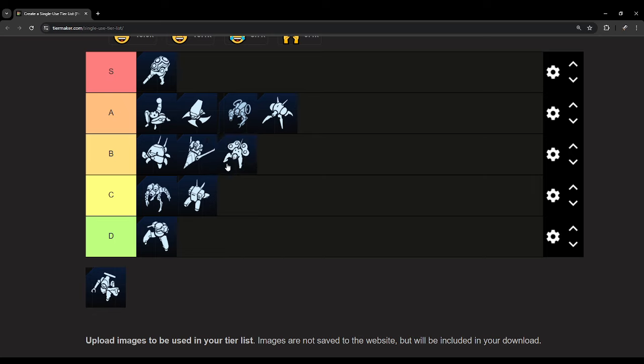For the missile bot, I will put it up in B. It had one of the highest anti-air DPS in the game when it was overclocked.